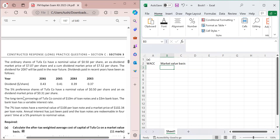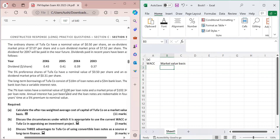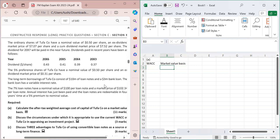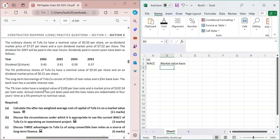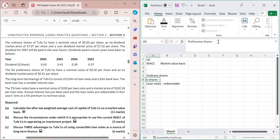Because a dividend history is given, the extrapolation model will be used to find the growth rate. For long-term borrowings, there are 10 million dollars of loan notes and 3 million of bank loan. The bank loan has a variable interest rate. The 7% loan notes have a nominal value of 100, a market price of 102.34, annual interest has just been paid, and they are redeemable in 4 years at a premium to nominal value. The preference shares are irredeemable.